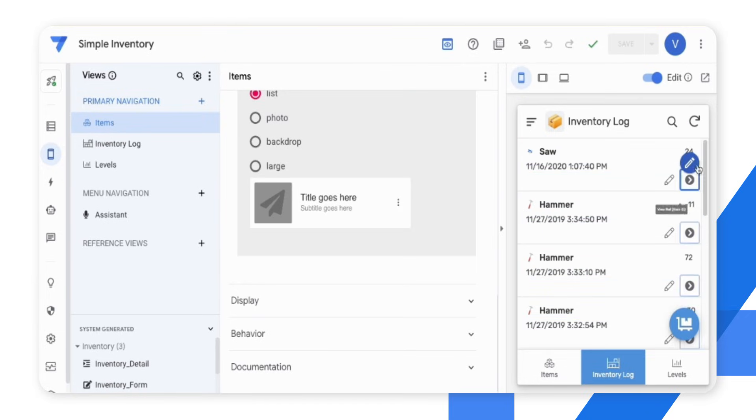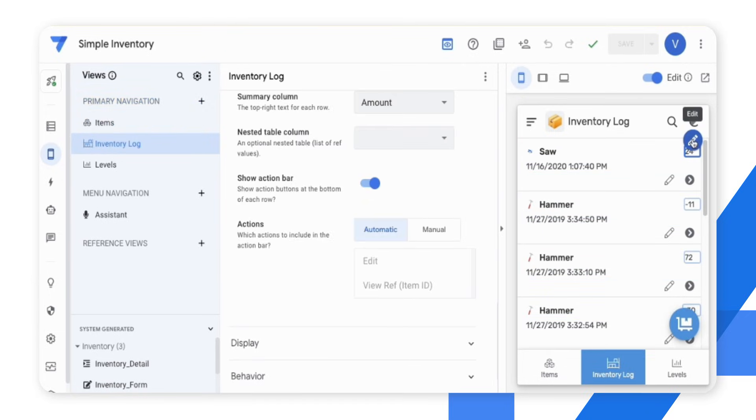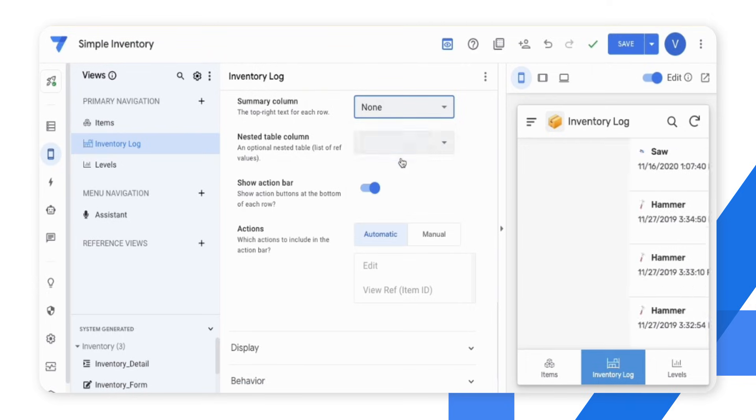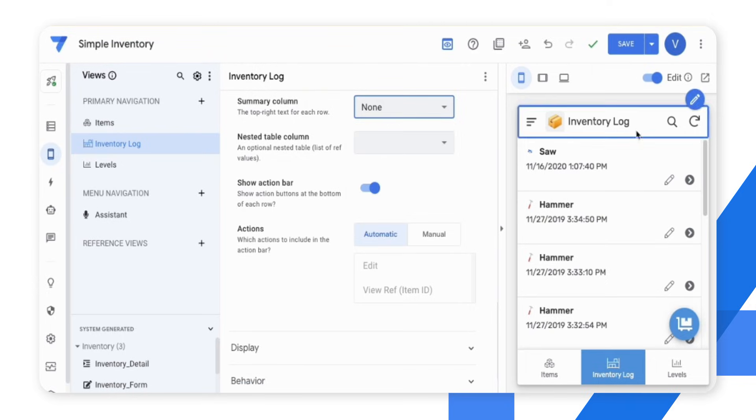Let's say I want to hide the quantity. I can click on the element and find the relevant component highlighted in the editor. I can then edit the component. In this case, I'm going to hide it.